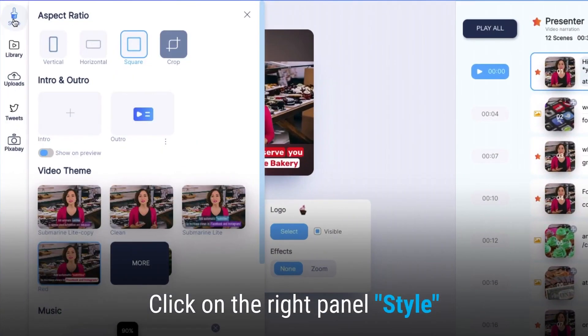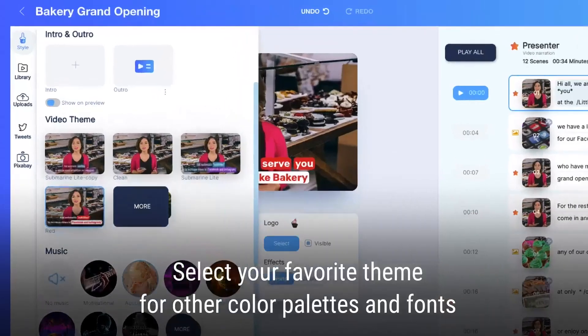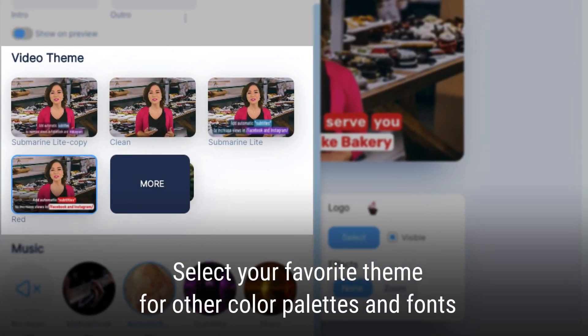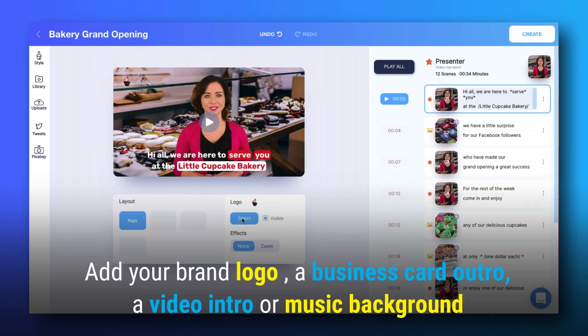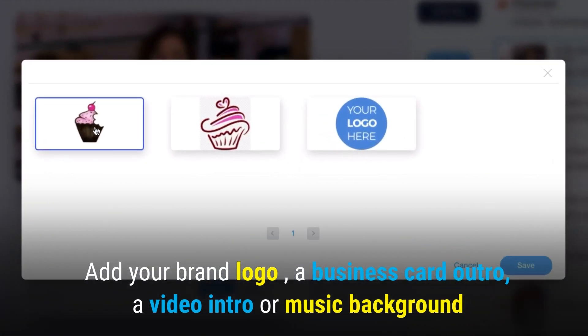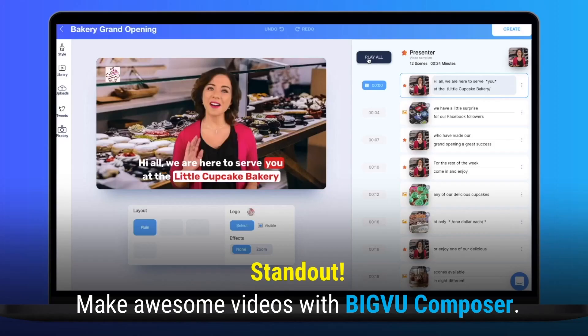Click on the right panel — Style. Select your favorite theme for other color palettes and fonts. Add your brand logo, a business card outro, a video intro, or music background.